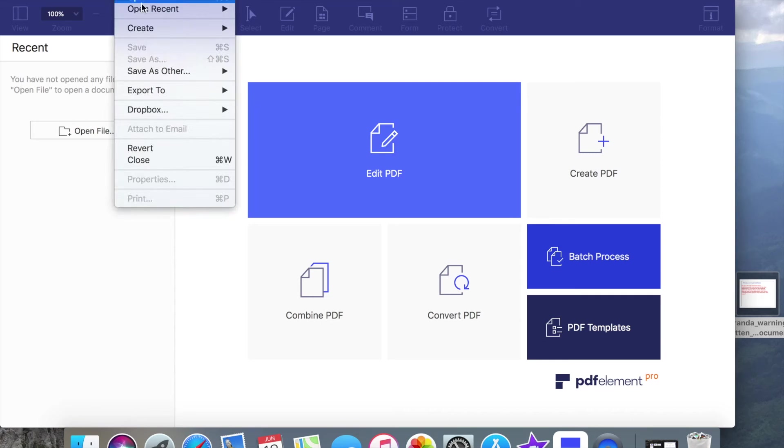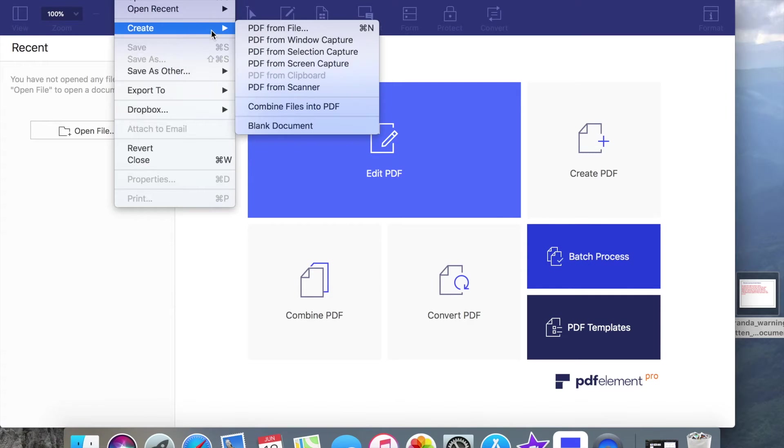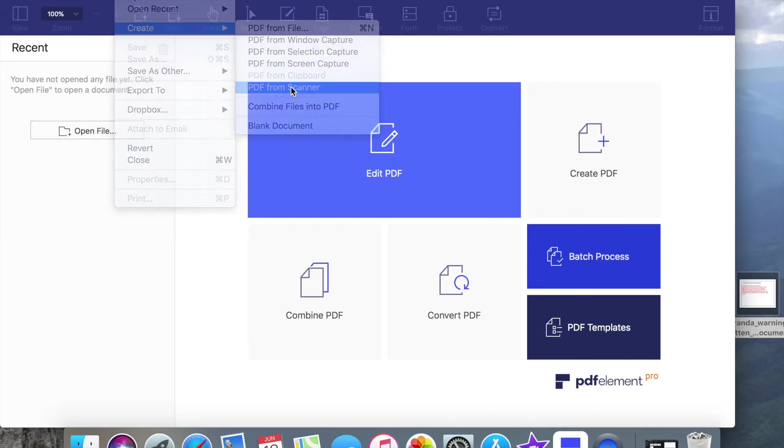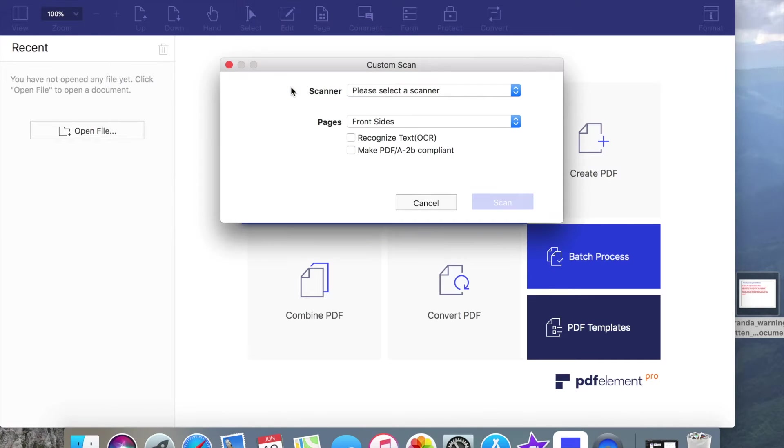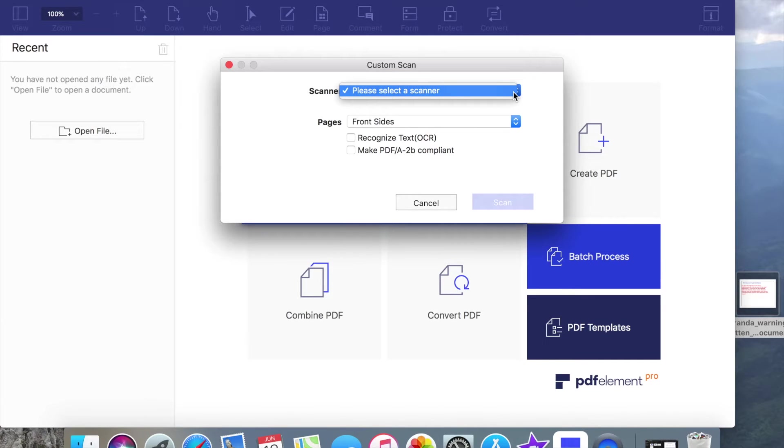Hello guys, today we will talk about PDFelement, an all-in-one PDF editor which helps you to create, convert, edit, sign, OCR and protect your files.